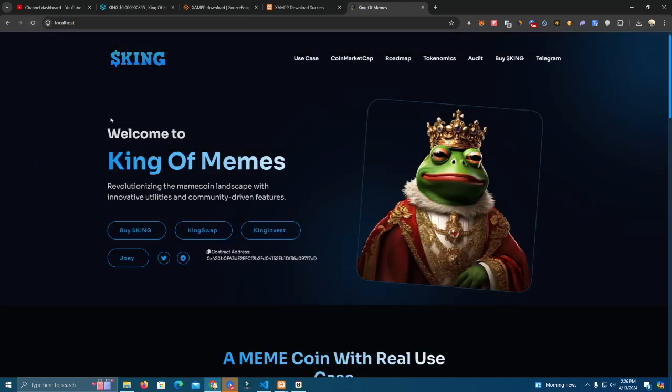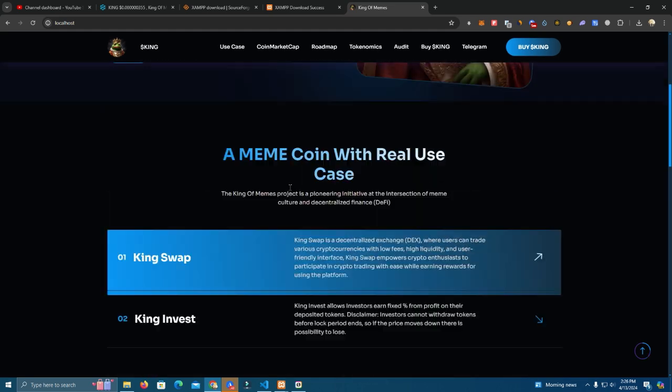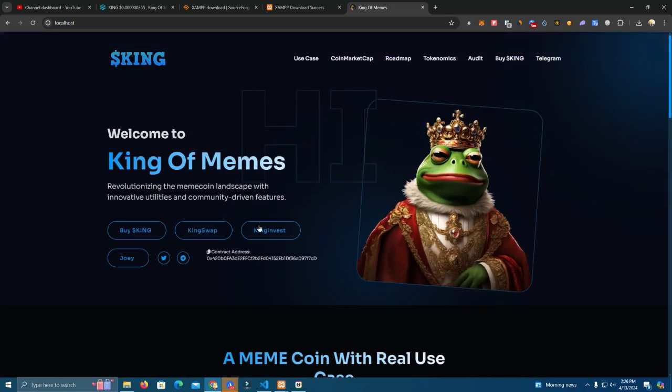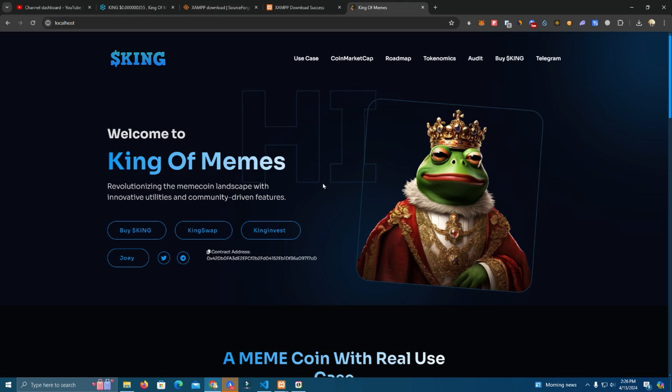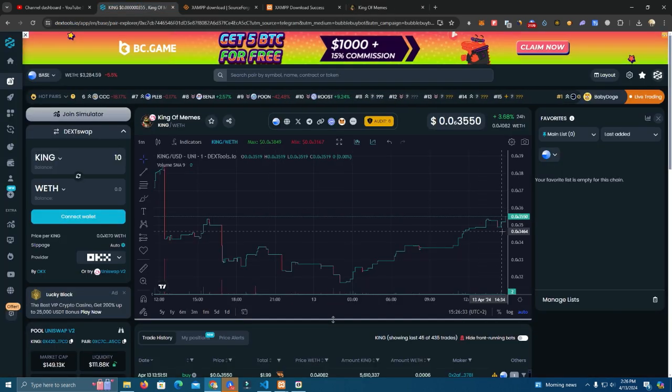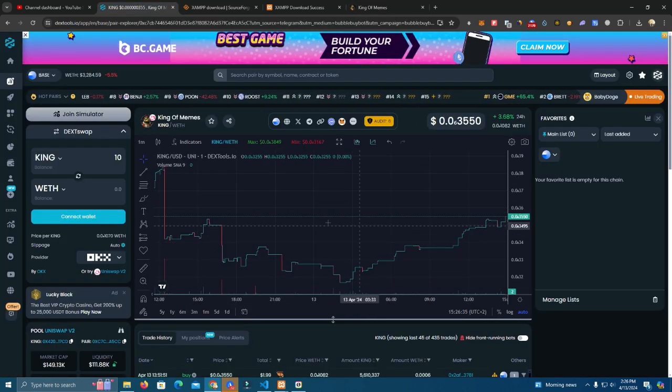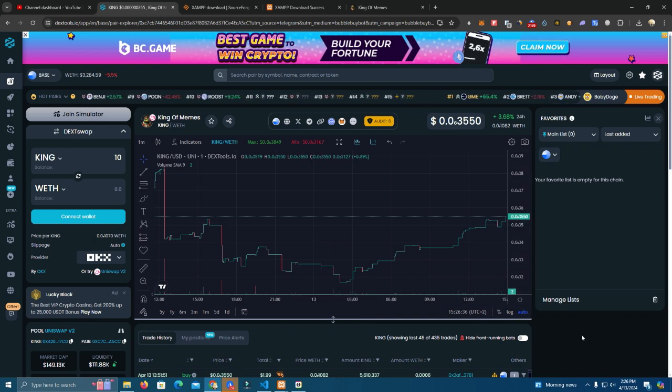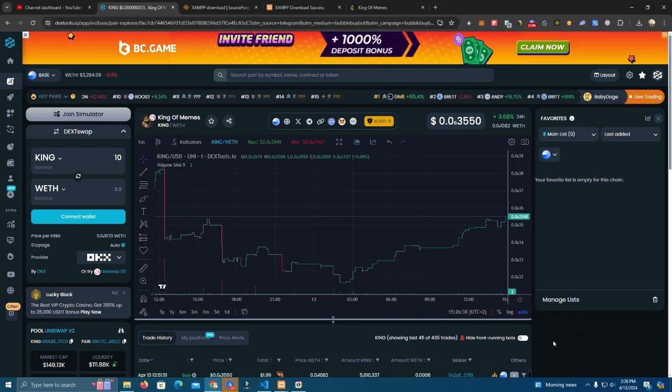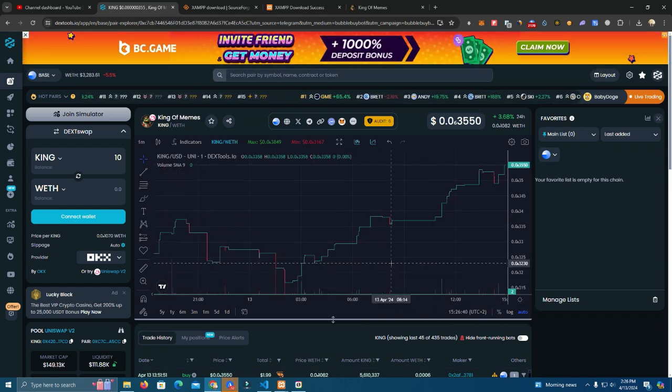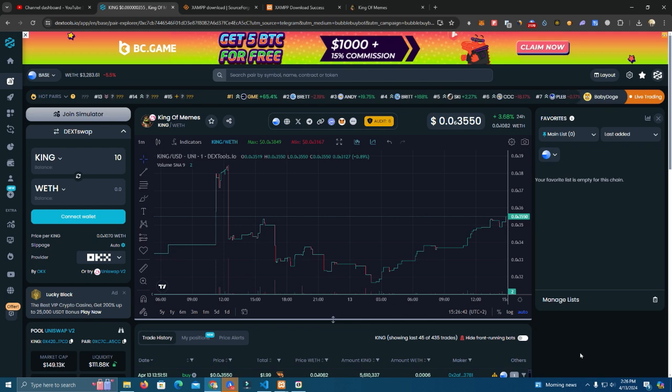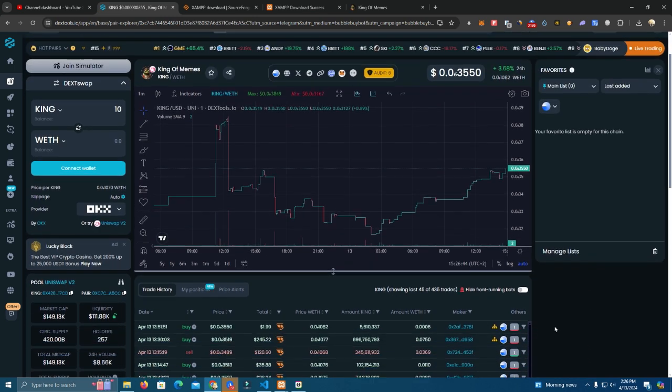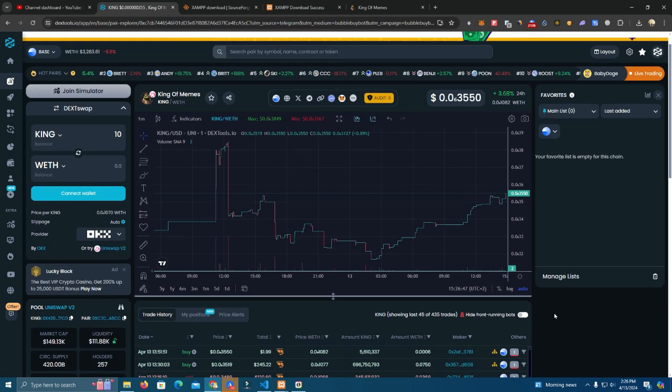Now this is a website I did for my project, also wanted to talk about that. It's called King of Memes. If you want to go check it out I will leave the link in the description and you can get your bag. Hopefully we will do good in the future and you can get some good returns.